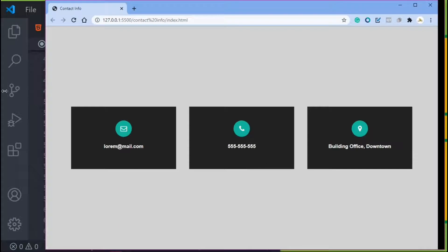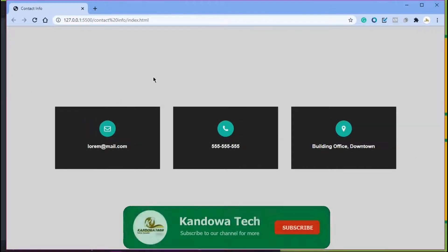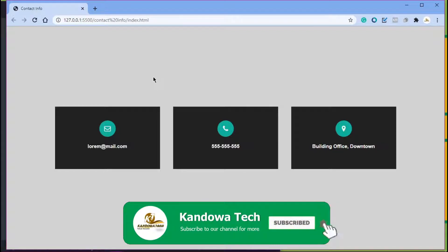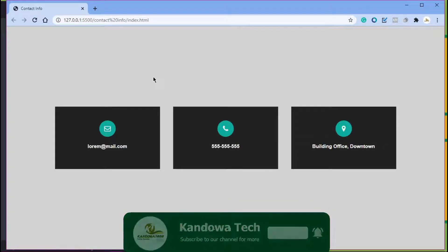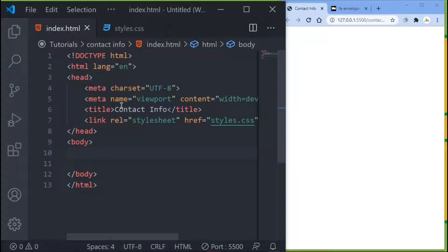So that's what we are going to be creating. Before we get started, if this is your first time here then please consider subscribing and hit the notification bell so you get notified every time we upload a new tutorial. With that being said, let's get started.